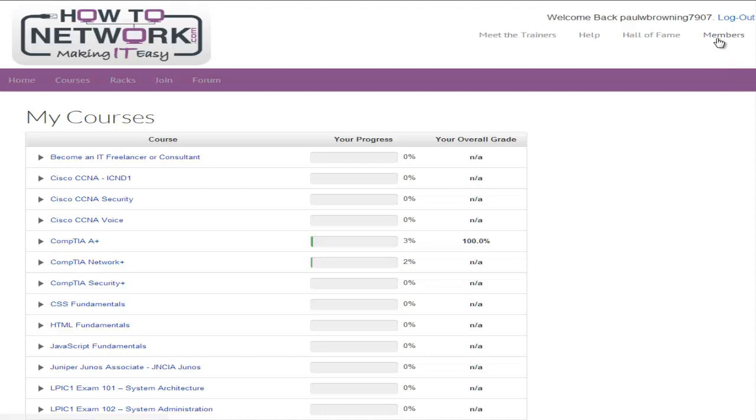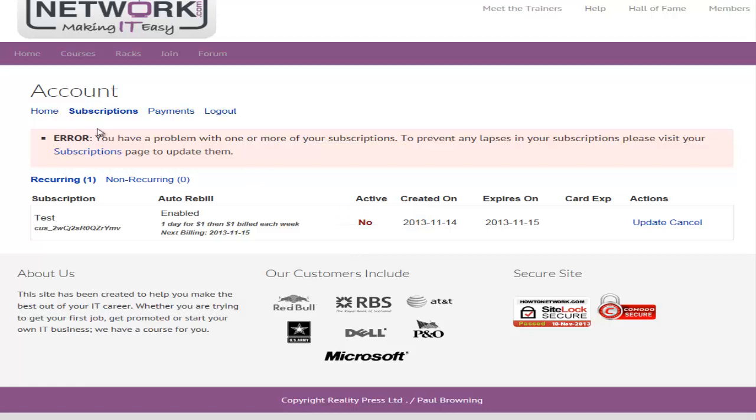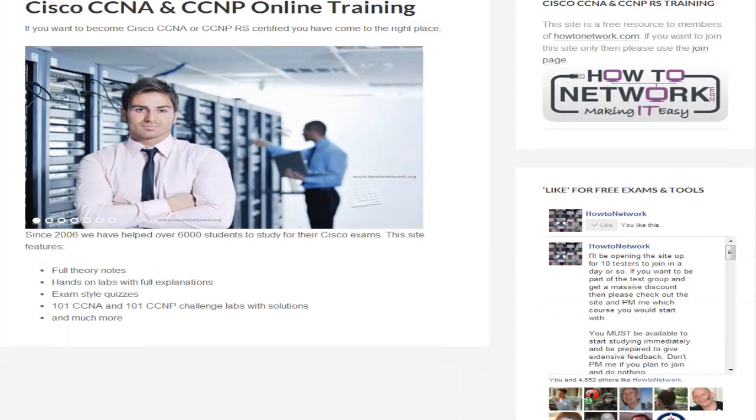In the members area you've also got your account. This is where you can manage your address, your credit card number, your email, and you can also look at your subscriptions. It should say 'Access All Areas' here - this is just a test account. You can update your credit card or cancel your access to the website here. Also, if you need copies of your billing to claim back on tax or to claim back off your employer, you can also do that there.